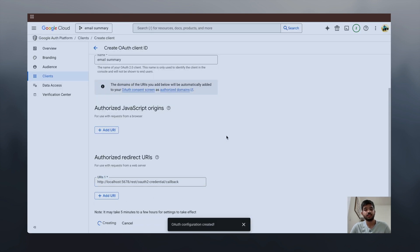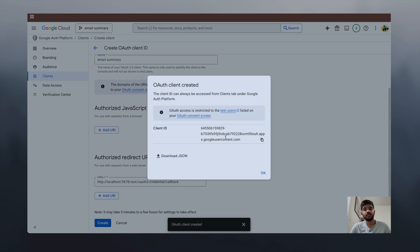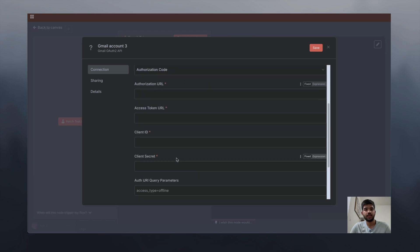Now click create. You will get the client ID, so just copy the client ID and paste it in n8n.